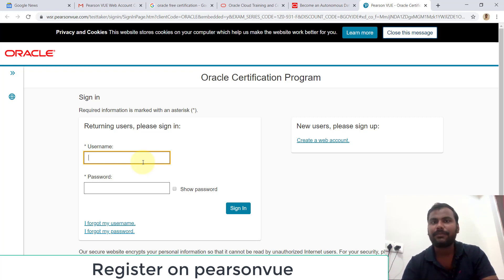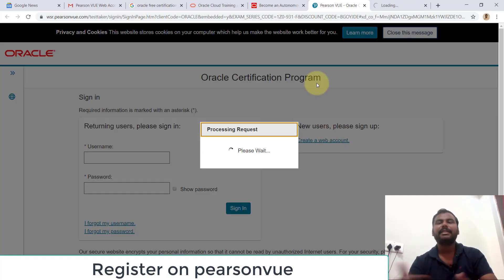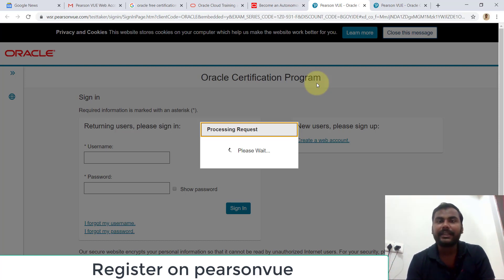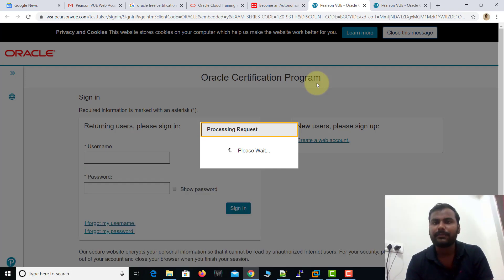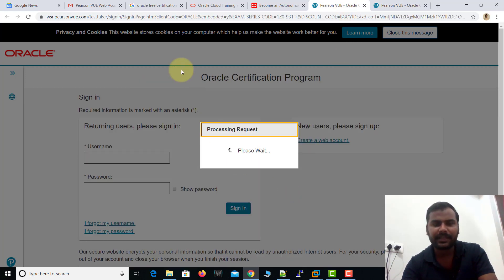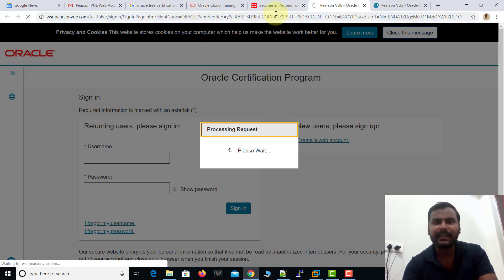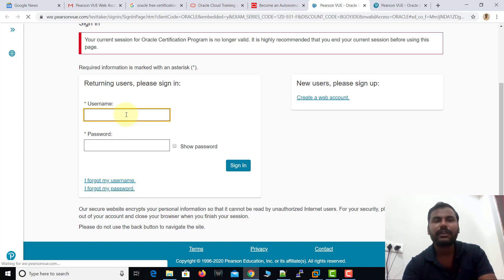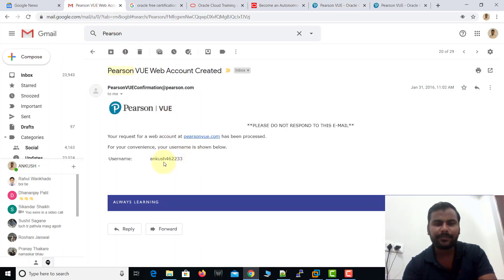Now this is the second website — you can see the name at the top: it is Pearson VUE. It is asking for a username and password. If you try your oracle.com username and password on the Pearson VUE website it will never work — this is a separate registration. To register on Pearson VUE, click 'Create a Web Account' and it will ask for basic details like your first name and last name. You don't need to provide a company email — just basic personal information. Once you register on Pearson VUE, you will receive your username in your Gmail account.